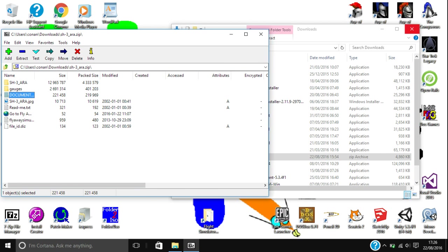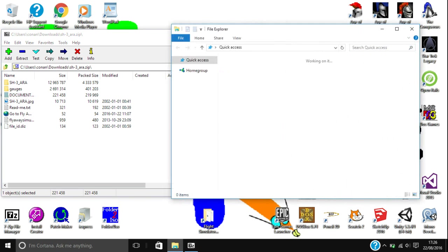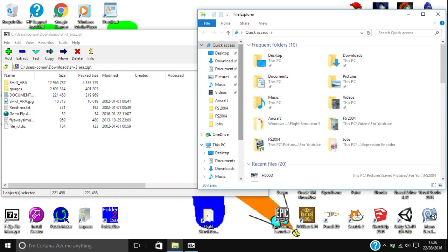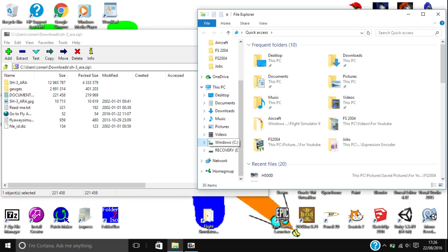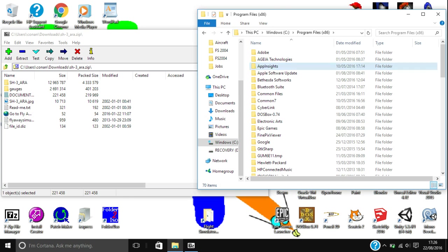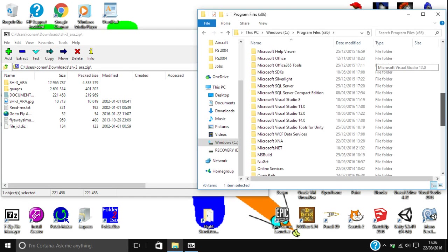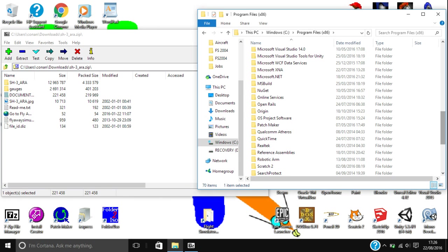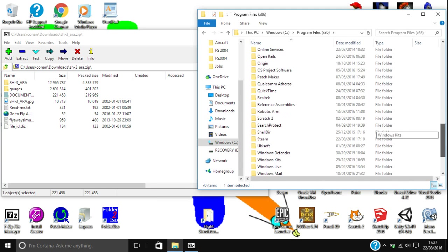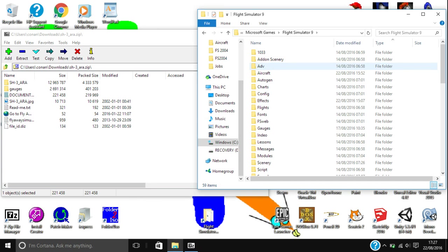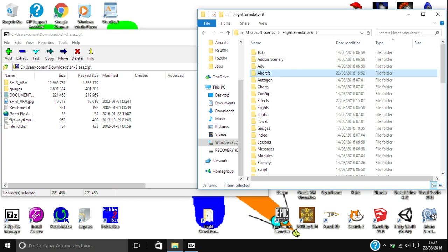The first thing you want to do in order to put your add-on into Flight Simulator is open up your file explorer. Go down to your C drive, or wherever your hard drive is, and then go to where you installed Flight Simulator — that is TO, not TWO. The location is Microsoft Games Flight Simulator 9, and it should look like this. Then you are going to want to open up your aircraft folder.